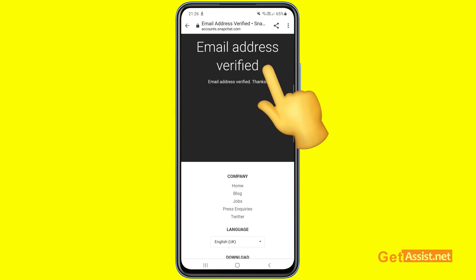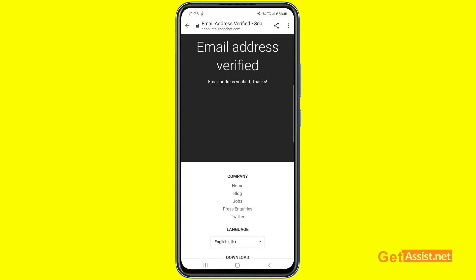It now says 'Email address verified' — the previous email got removed and the new one is verified. Remember, it is very important to keep your Snapchat account updated with your latest email address, as it makes the recovery process very easy using either your email or phone number.